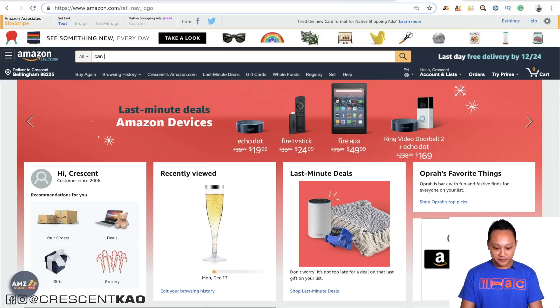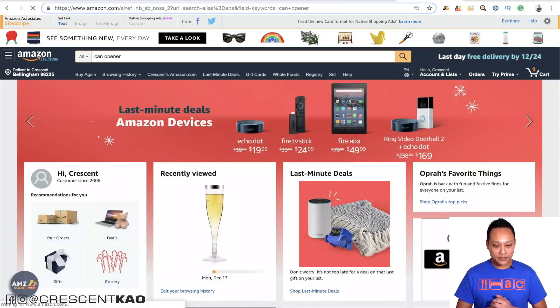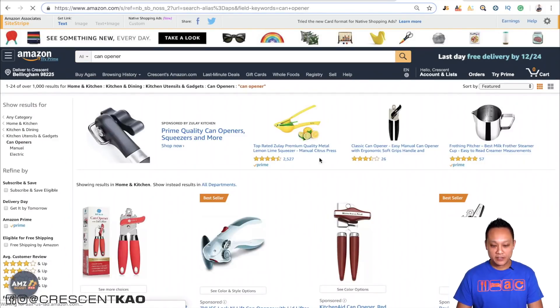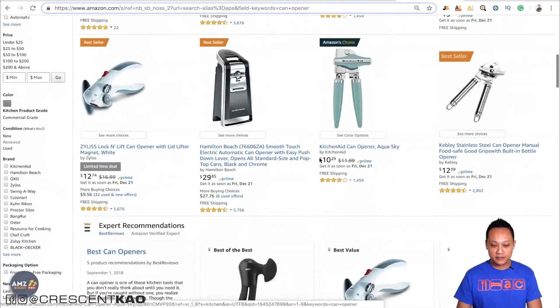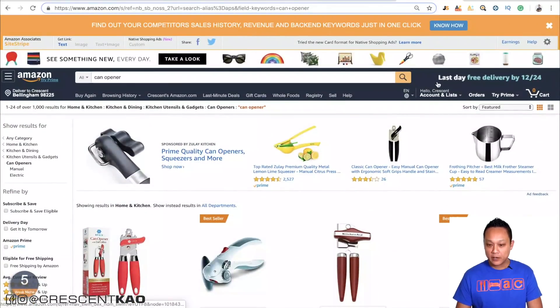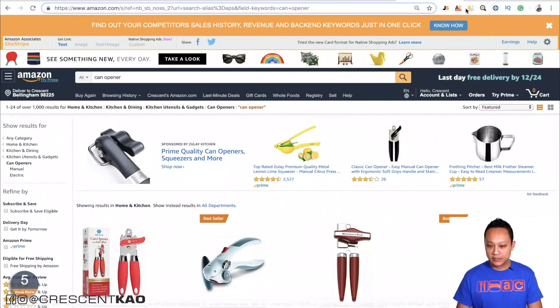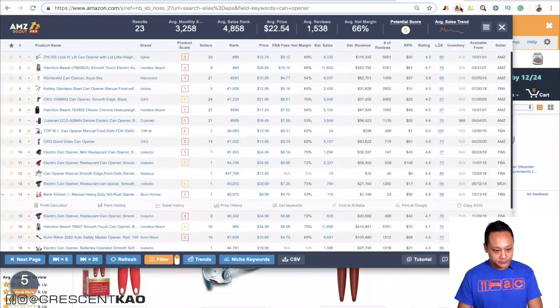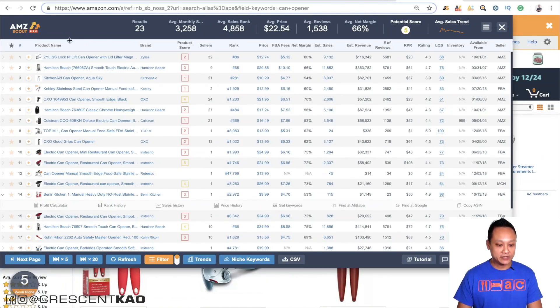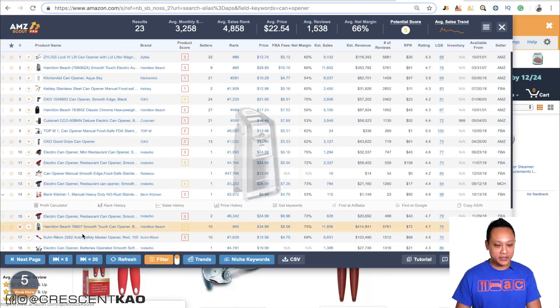Once you've found a product, you need to analyze the data. I'm using AmazeScout, and what this does is it pulls up all the information that I need to quickly and easily analyze the data at a glance. It's pulled up the listings in their organically ranked order, and all the data that I need — their sales rank, price, FBA fees, how many sales they're doing each month, including the revenue and the number of reviews.